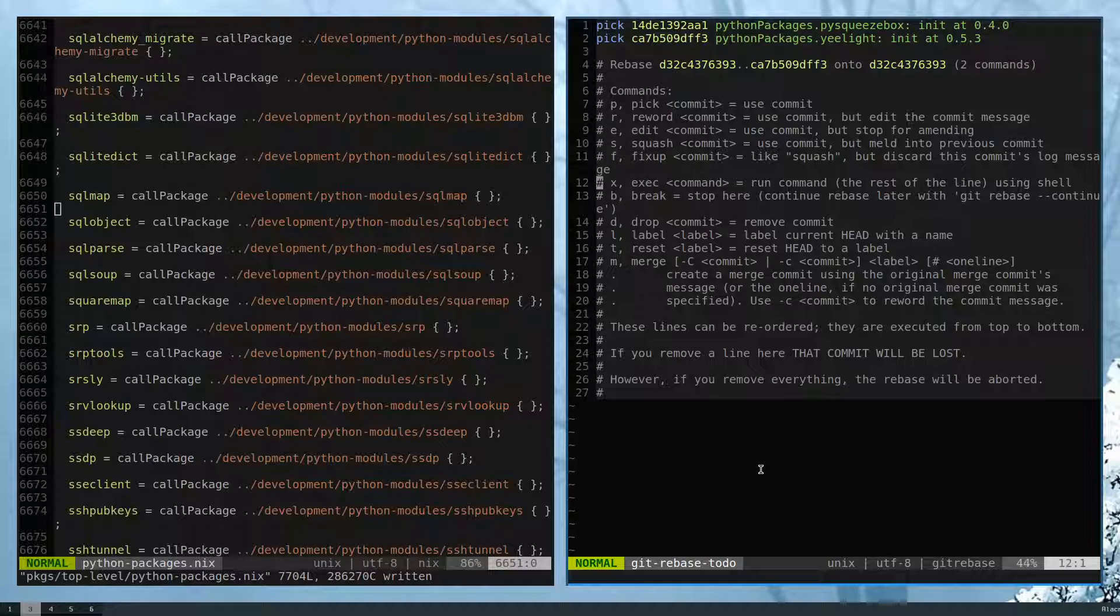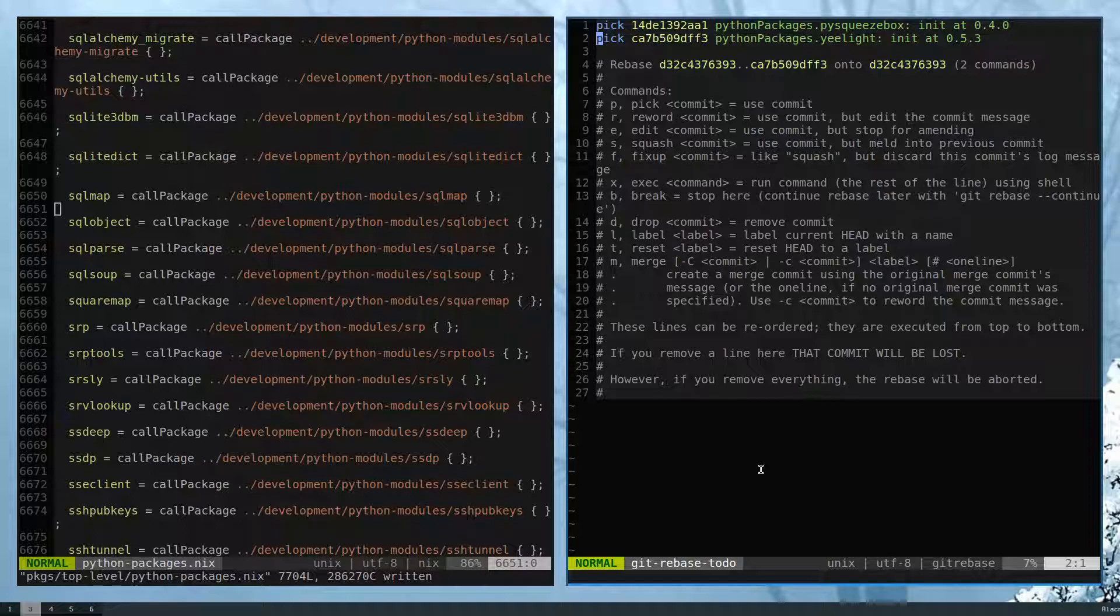And you can read more on how to use this, but the main takeaway is that the oldest change is first, and then the most recent change is last. And if you ever squash or fixup, it will roll into the previous commit.